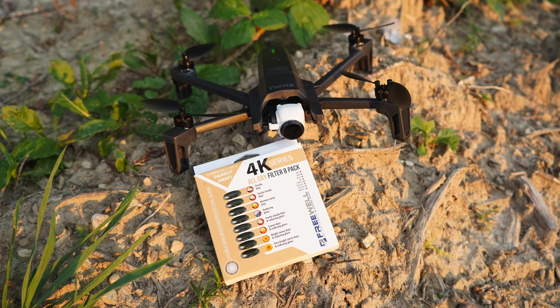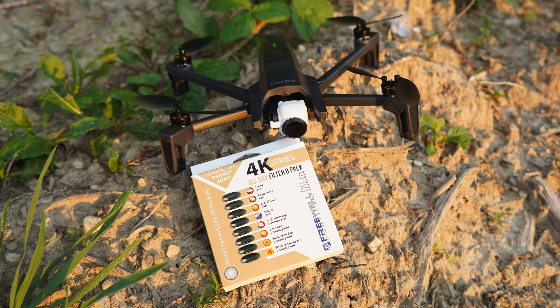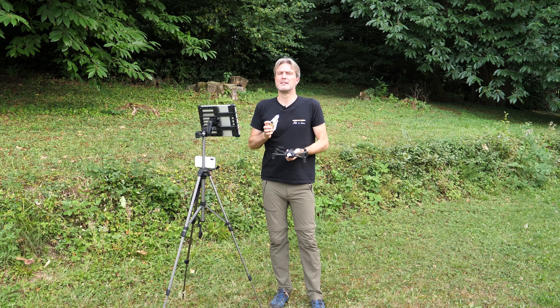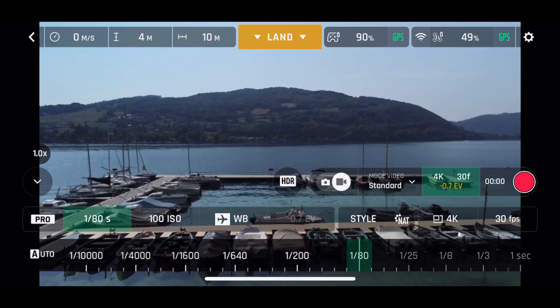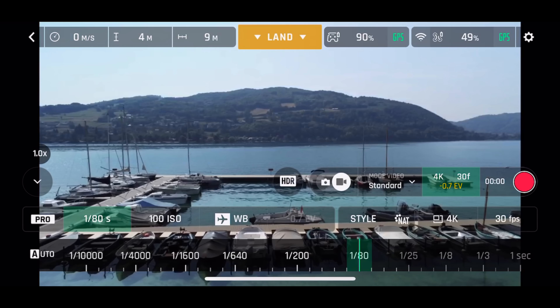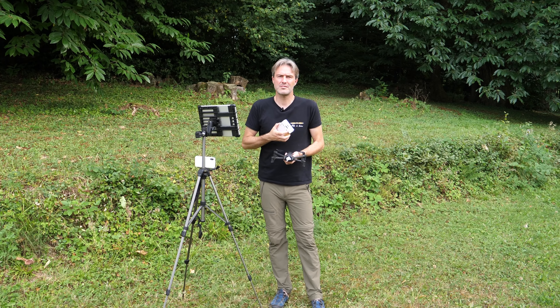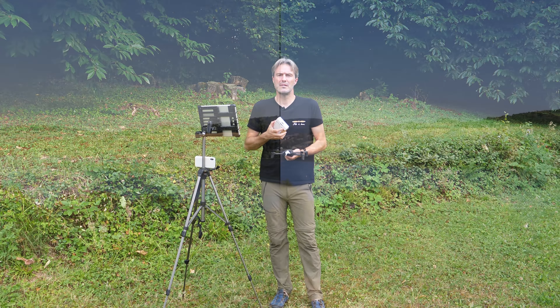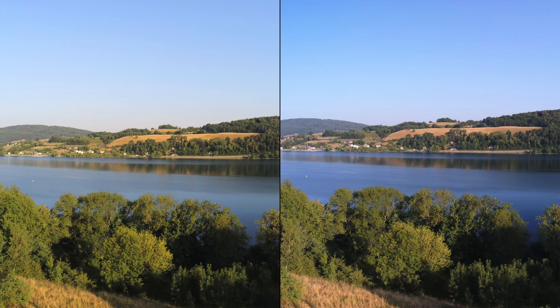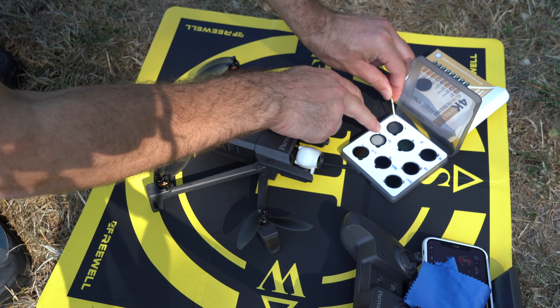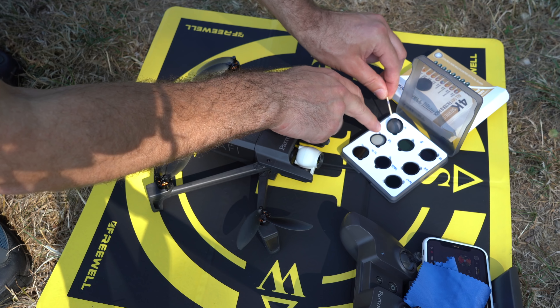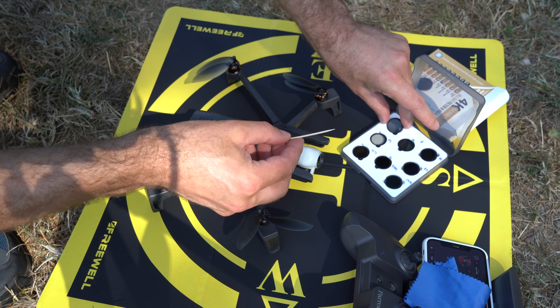It is a set of 8 filters which combine the functions of ND and polarizing. The ND filter serves to reduce the shutter speed to get a more cinematic render, while the polarizing function has the purpose of attenuating reflections and improving the render of colors.